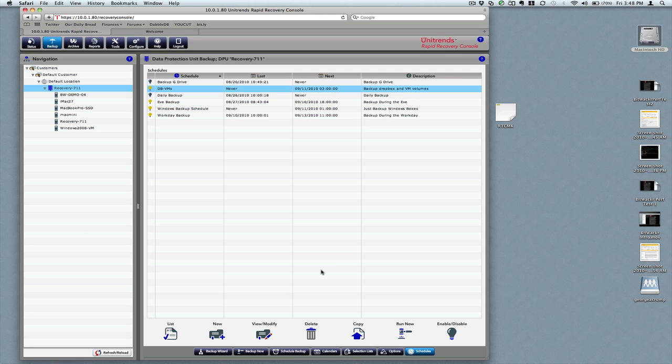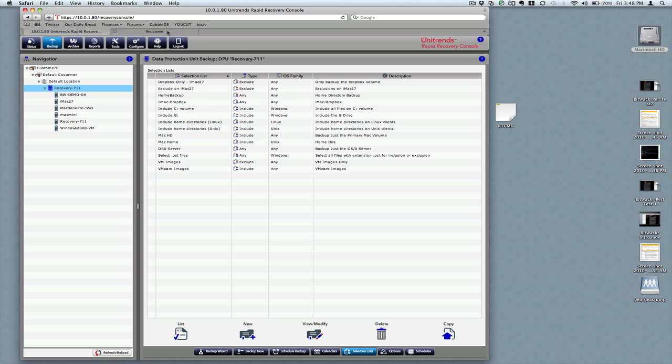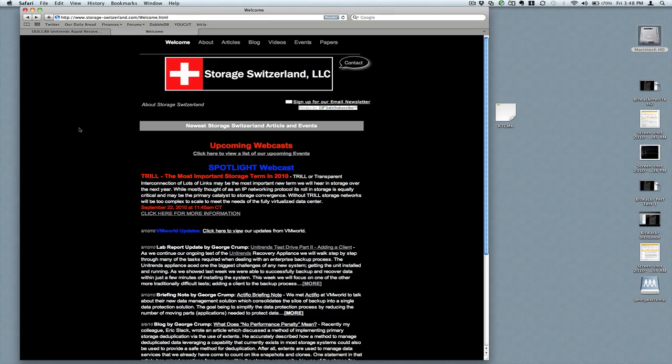That's how easy the exclusion or inclusion capabilities are using selection lists within the Unitrends recovery appliance. Thank you very much for tuning in. George Crump with Storage Switzerland. We'll be continuing our ongoing test of the Unitrends backup appliance in future episodes. Thank you.